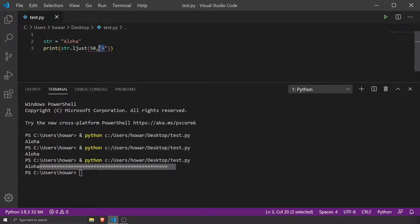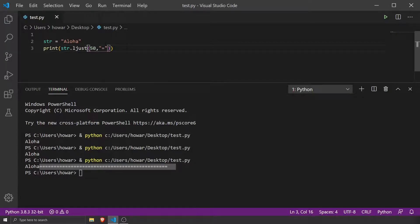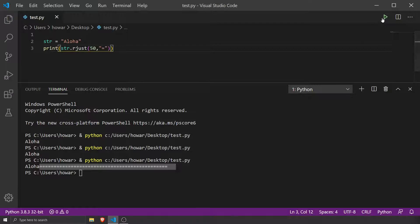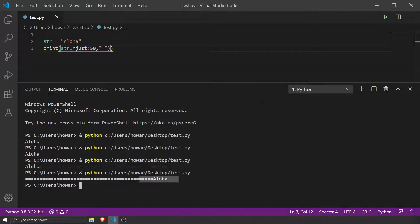Now you could also do this. Instead of left, we could do right. So let's right justify. I run it, there it is, right justified.